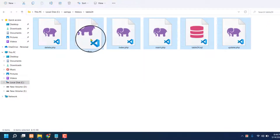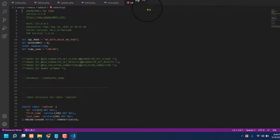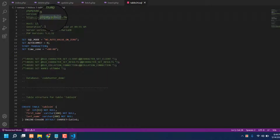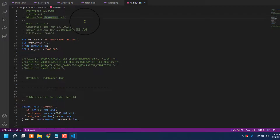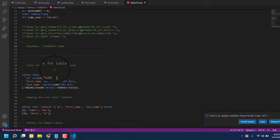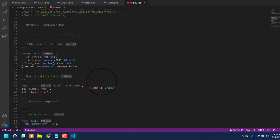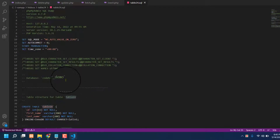That is the database. Guys, the main focus here is the database — if you can set up your database properly, all other parts will connect very easily. So the database name is 'code_hunter_demo.' Also, create table 'table24.' There is also the dumping data for table24. So my database name is code_hunter_demo and my table name is table24.